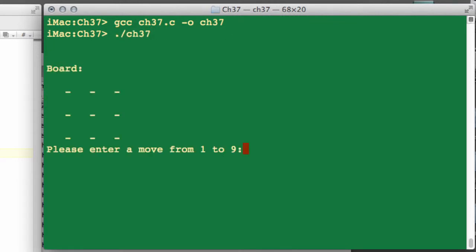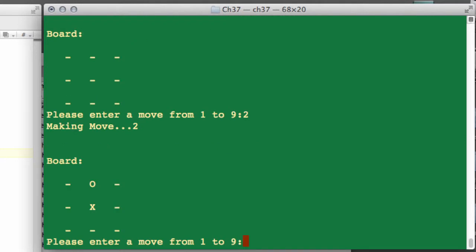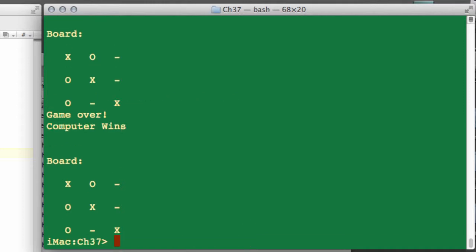So I'm going to enter something not at the side — I'll enter on square number 2, and hopefully the computer will place something in the middle, which it has. And now if I enter square number 4, which is a side, it should place in the corner, and it has. And now we'll enter square number 7 and it should then make a win — and it has indeed made the diagonal.